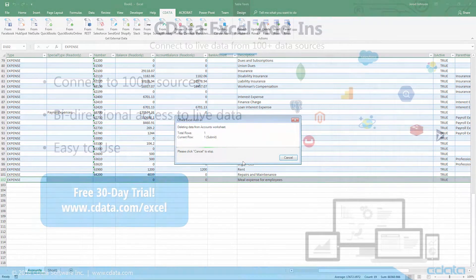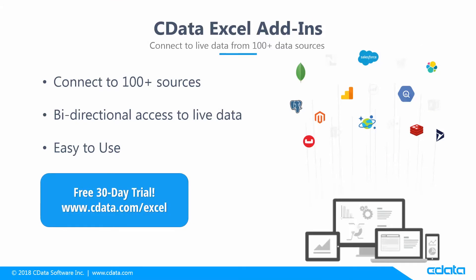As you've seen, the cData Excel add-ins offer straightforward live connectivity to data in Excel. With more than 100 sources supported, you can work with all of your SaaS, Big Data, and NoSQL data in Excel, no matter where it is. Download a free 30-day trial from cdata.com/excel and see the cData difference for yourself.